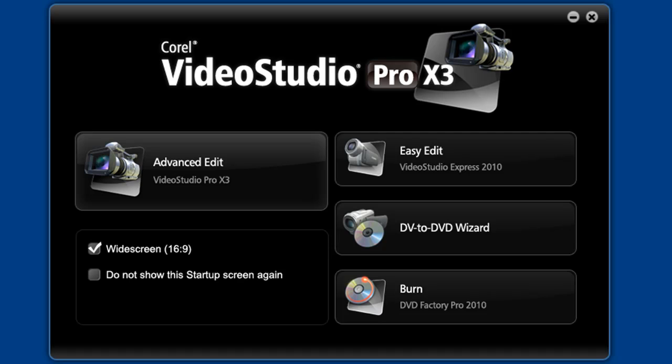Now we have three choices similar to those previous ones, but with one important addition: burn, or Corel DVD Factory 2010, as it's called once you launch it. Both this and the redesigned Easy Edit Mode have consistently similar interfaces. DVD Factory can also be launched from within the advanced editor.